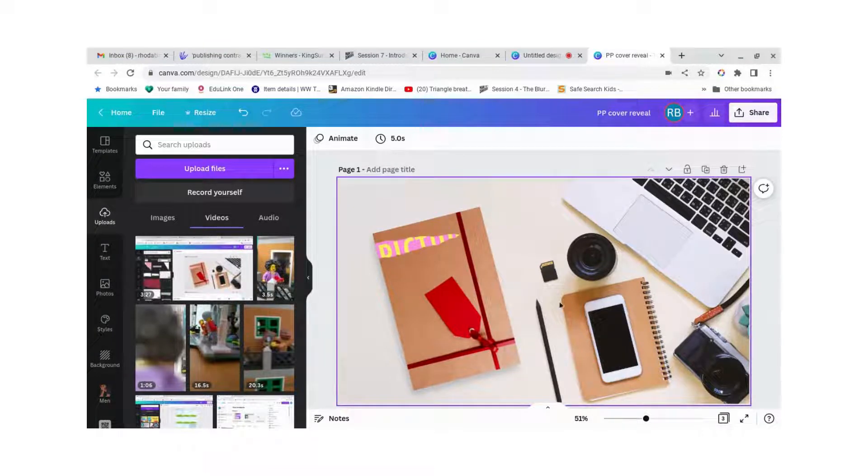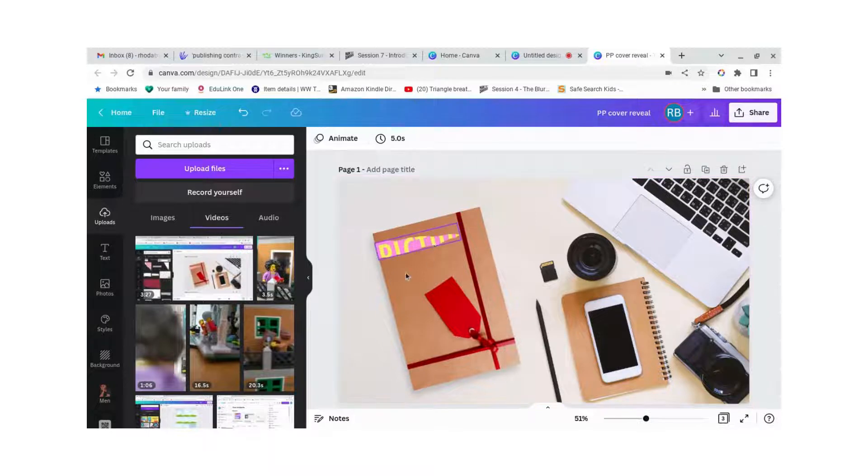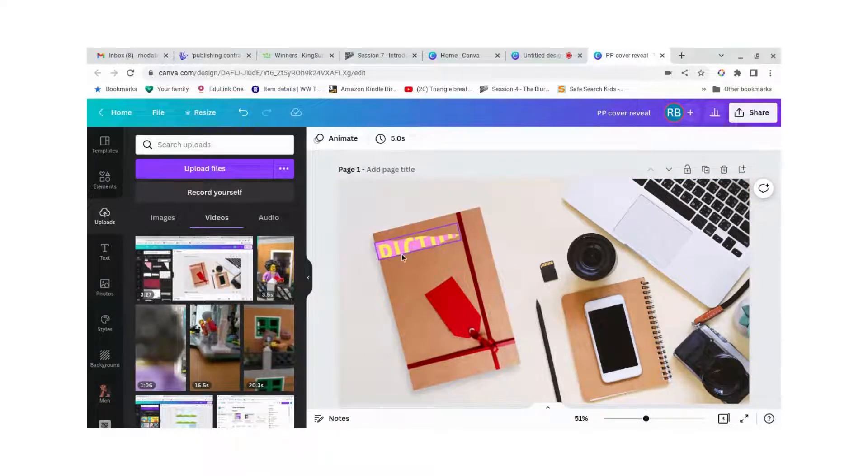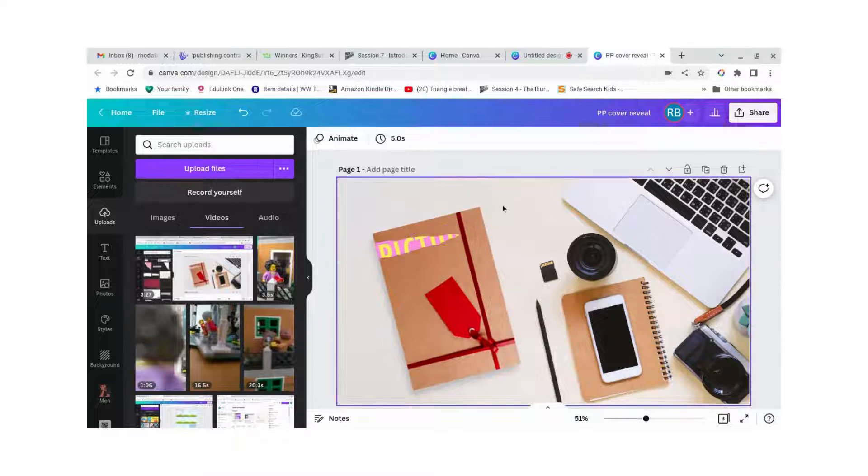So what this has is a parcel which looks like a gift wrap book and there's a bit of paper torn off and you can see my cover underneath.